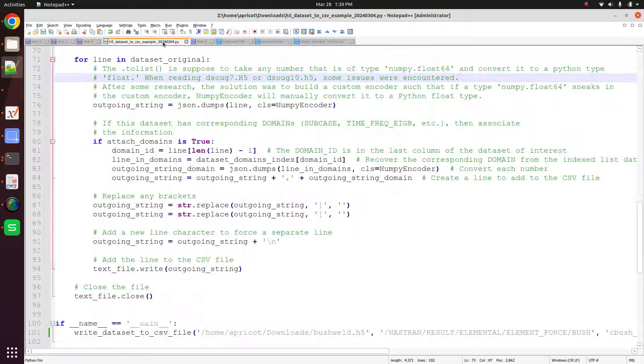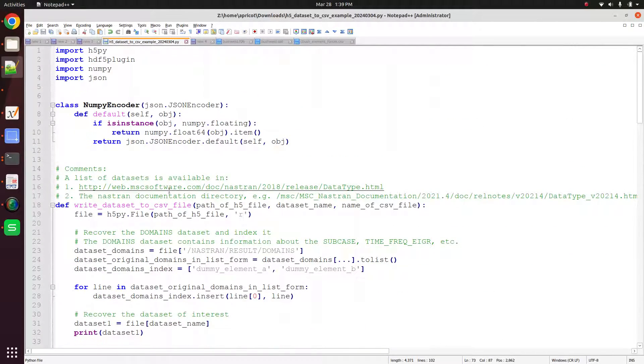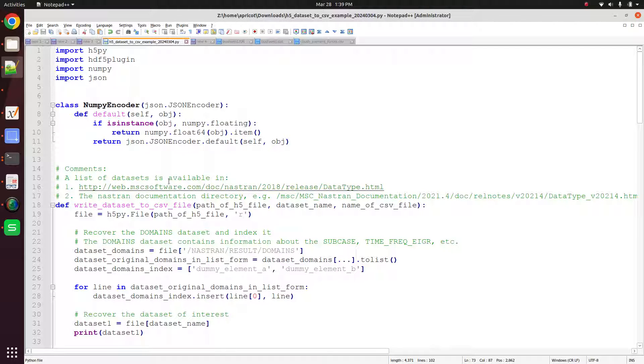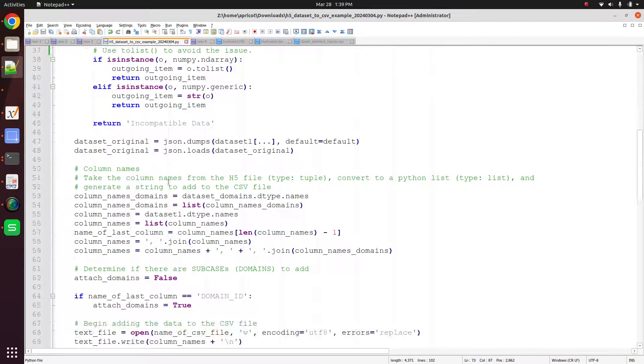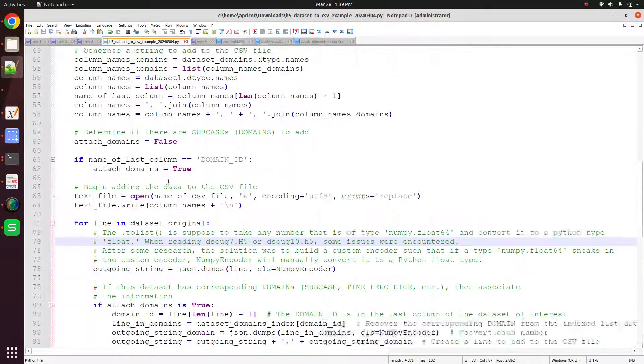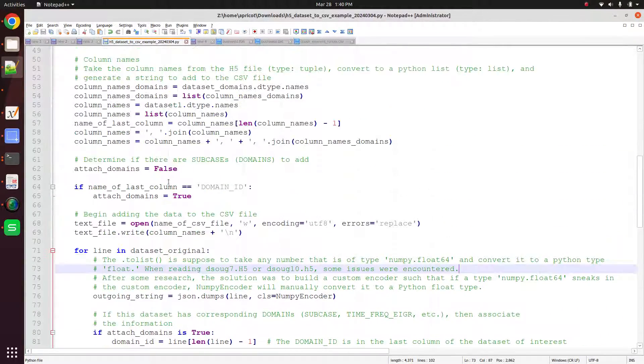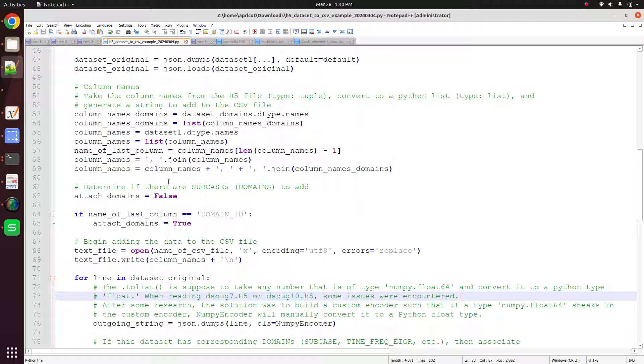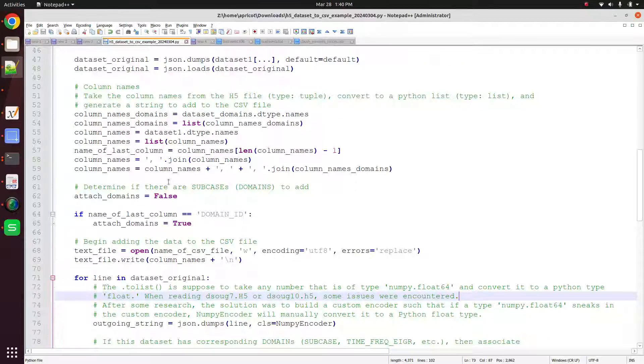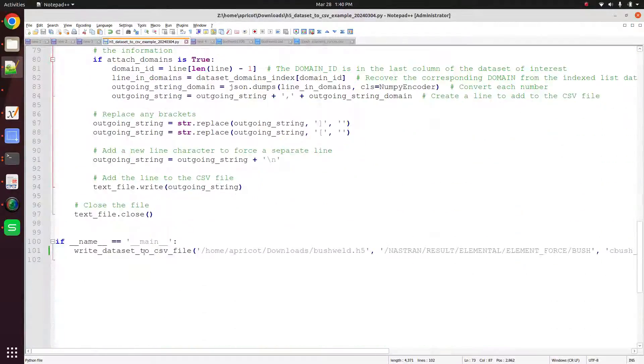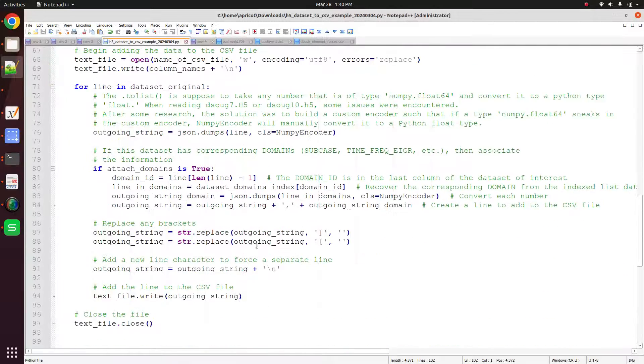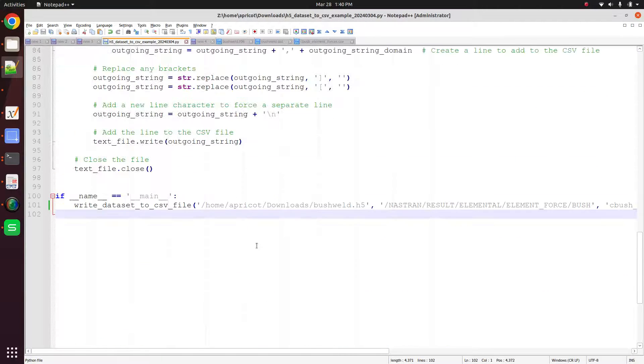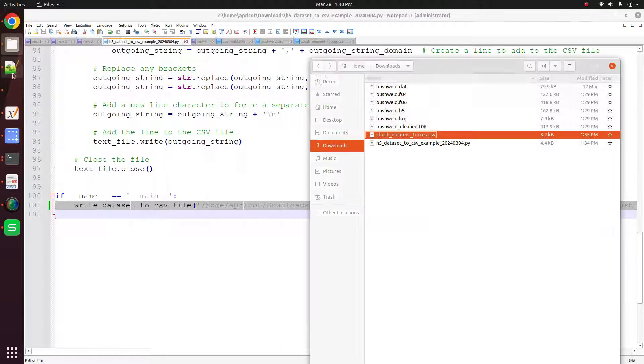So there is a Python script that's already been written. This Python script is free. I'm going to add a link to the script either in the video description or the comments below. So if you want the script, click on the link, download the script, give it a glance. Always make sure that these Python statements are legitimate. You don't want to download some random Python script and then just run it without first looking at the file. So here again, you can look at the lines on your own.